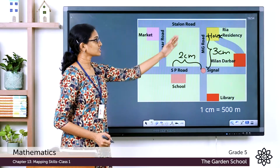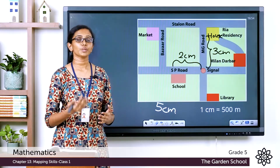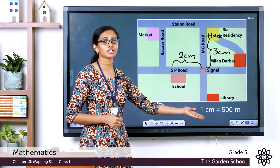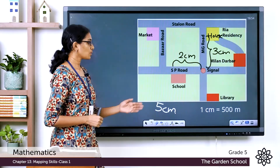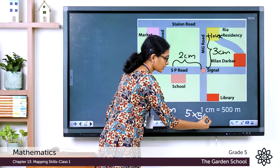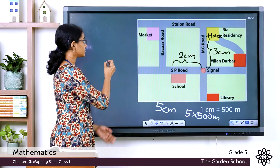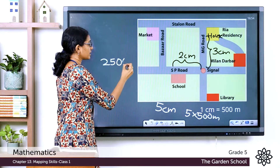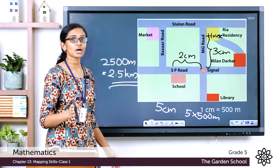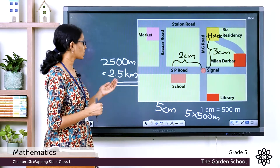So the total distance from Summar's house to his school is 3 + 2 = 5 centimeters on the route map. Using the scale, 1 centimeter = 500 meters, so 5 centimeters = 5 × 500 = 2,500 meters, which equals 2.5 kilometers. So the actual distance from Summar's house to his school is 2.5 kilometers, or two and a half kilometers.